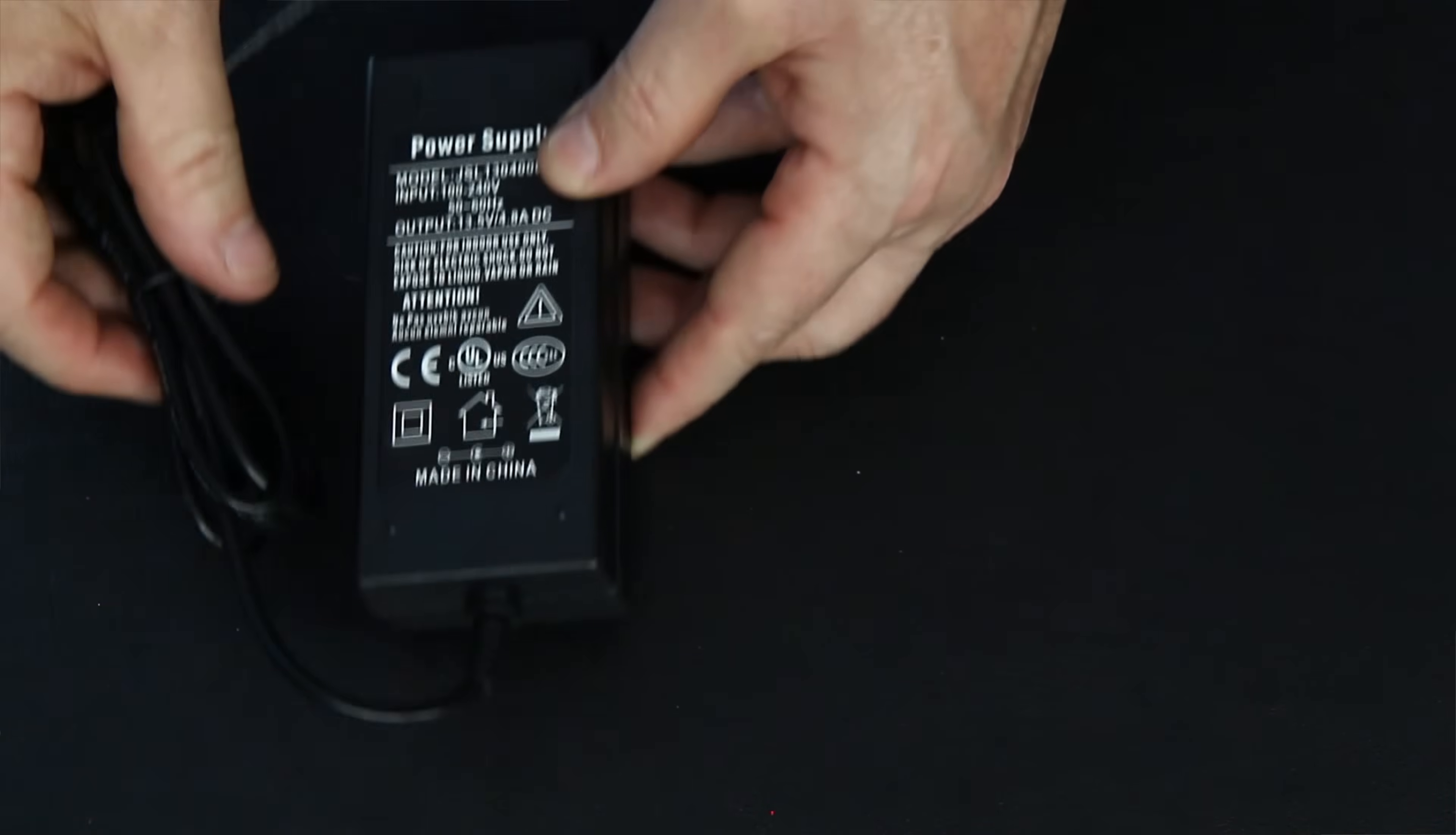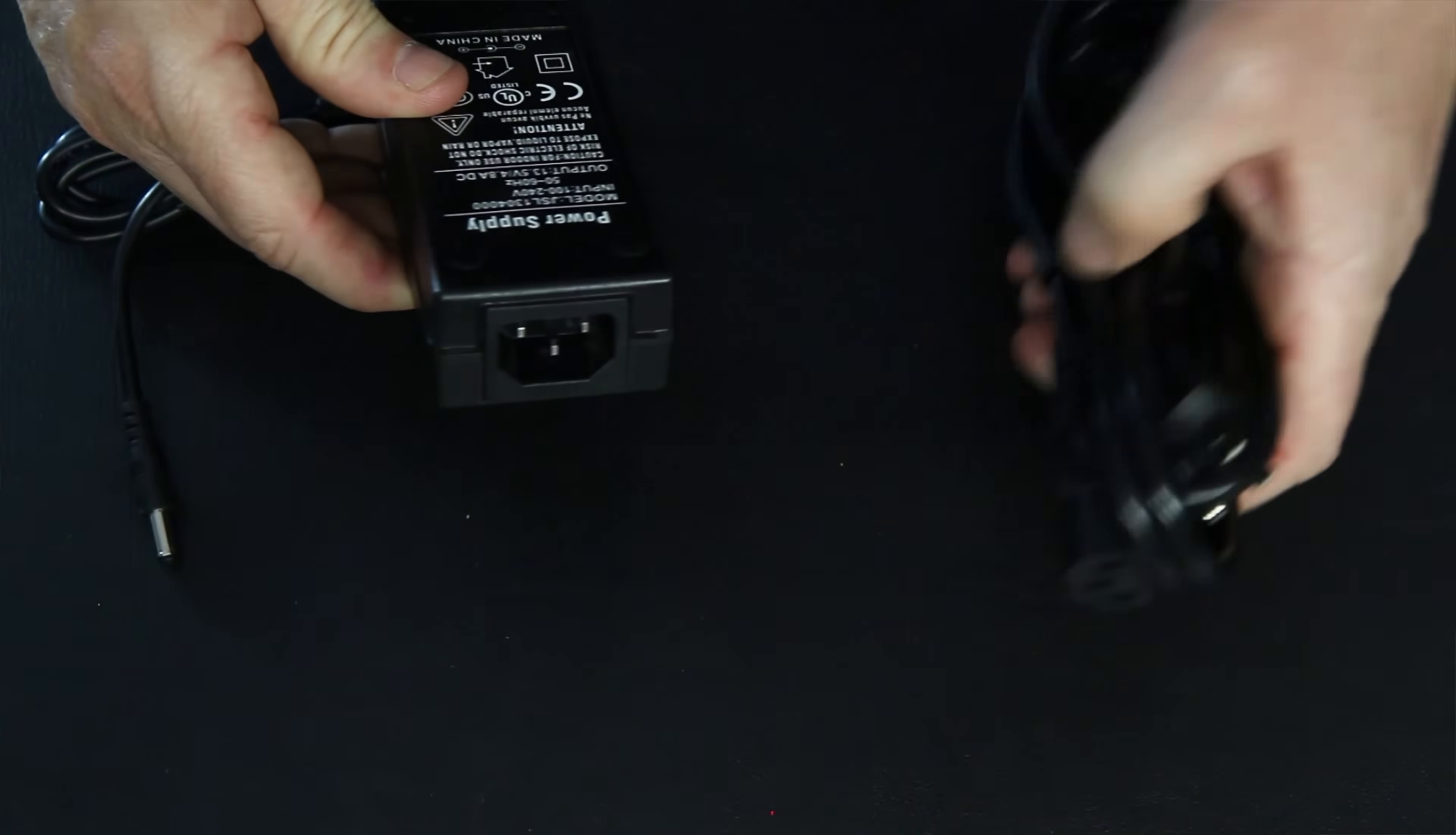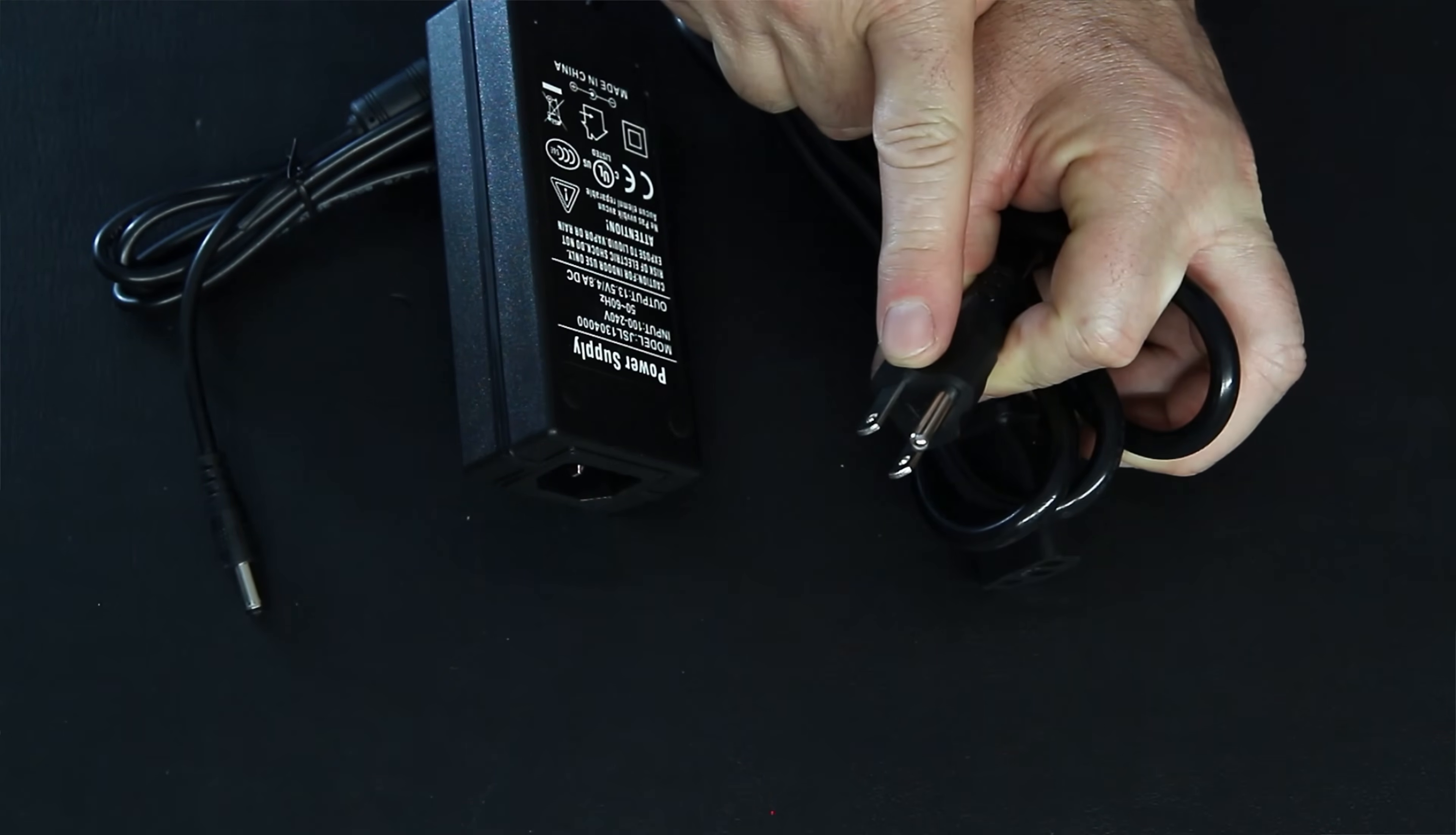The next thing we have is our power supply with our AC cord. This will provide power to the splicer, and it will also charge the battery. As you can see here, this is where they would connect. This end would go into the splicer for charging, and this would get plugged into our wall outlet.